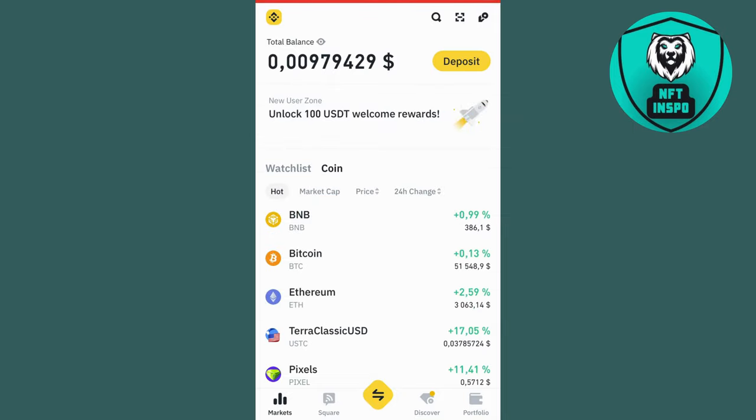So what you're going to do firstly is go into your Binance app on your phone and then log into your Binance account. After you have done so, you should be taken to this page right here.